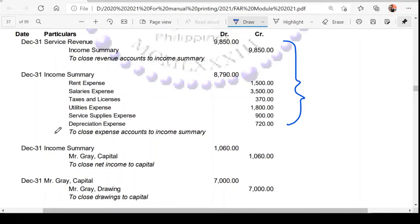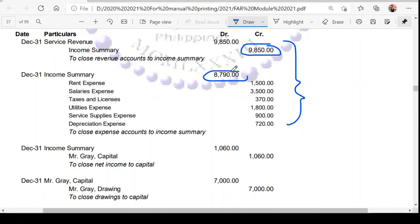For example, if we combine them: 980 credit and 8,790 debit — the difference is 1,060. But since the credit side is larger, this is a credit balance. To close the income summary, since it has a credit balance of 1,060, you debit the income summary to zero it out.